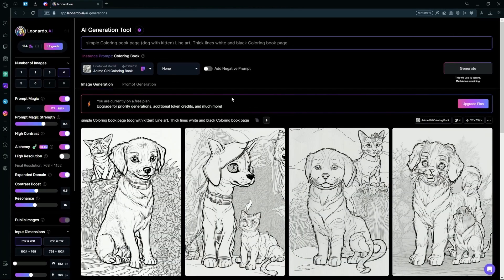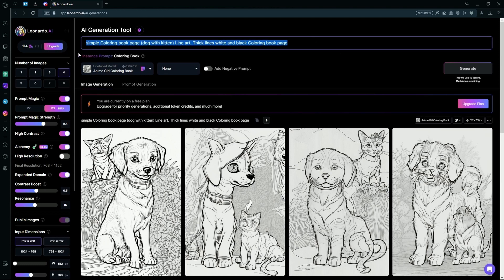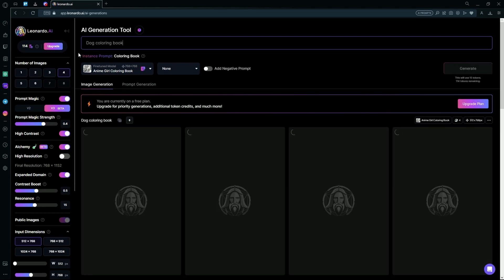Now we have better page generations. We could also just experiment with the prompt and delete everything and just type dog coloring book page. Hit generate again.